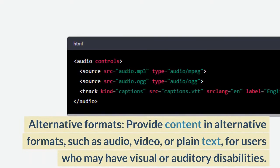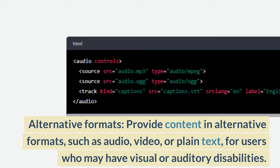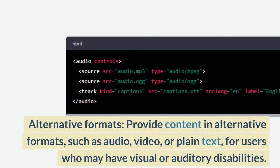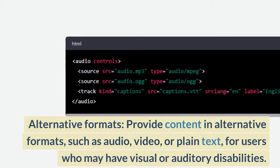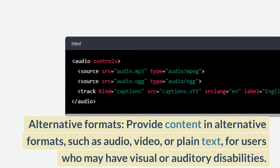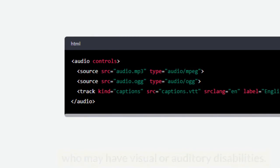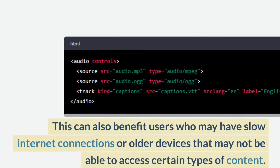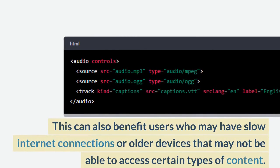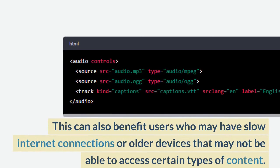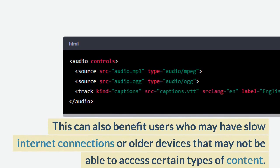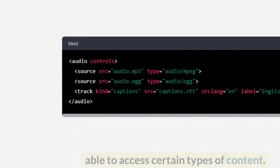Alternative formats: provide content in alternative formats, such as audio, video, or plain text, for users who may have visual or auditory disabilities. This can also benefit users who may have slow internet connections or older devices that may not be able to access certain types of content.